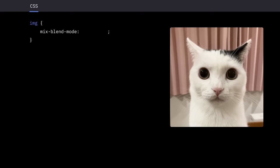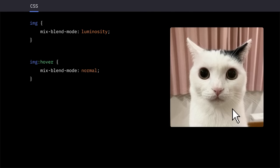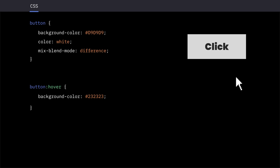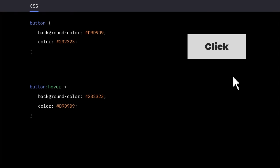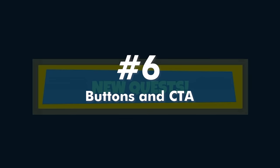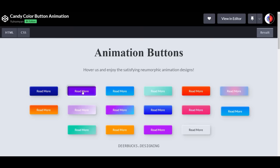In CSS, we have mixed blend mode for this. For example, you could have a colorful image and set its blend mode as luminosity, which only accounts for the lightness value of each color. Then you can create a cool hover effect by setting the blend mode as normal. Or you can use the difference blend mode to make button hover effects that have their text change color automatically like this, instead of manually changing the text color like this. Number six, buttons and call to action.